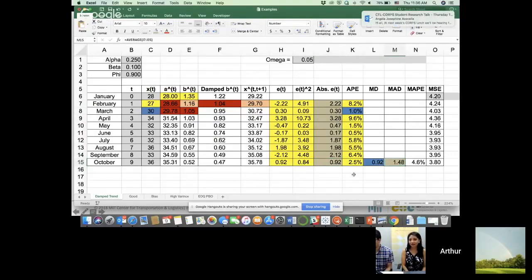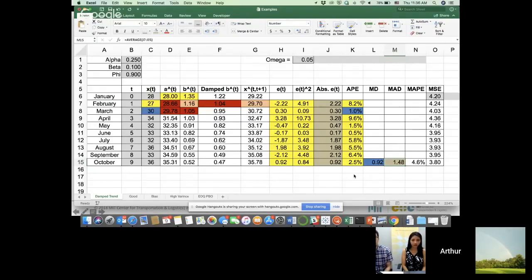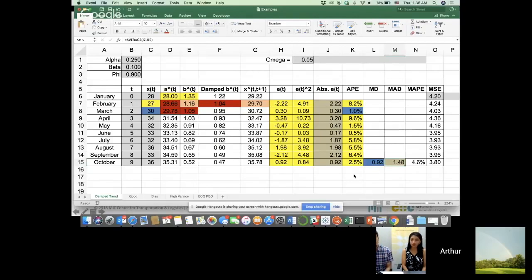So the average of these brown values will be MAD. This is telling me that on average I am above or below by 1.48. And this is much more valuable information for me again, because I don't care about if I'm over predicting or under predicting mostly. It's more about how closely I follow the demand.